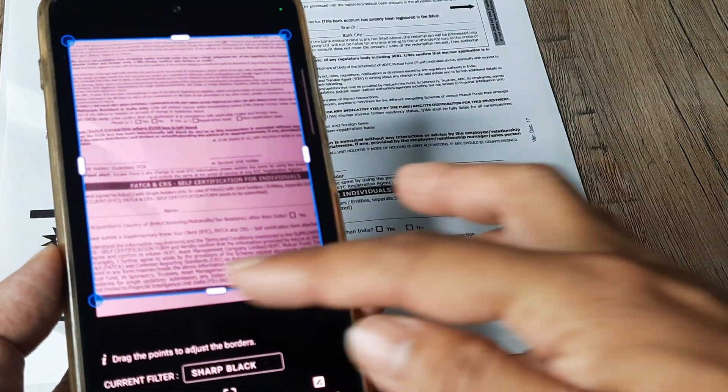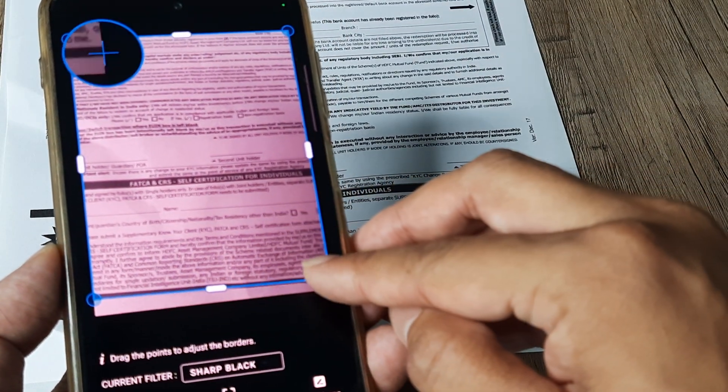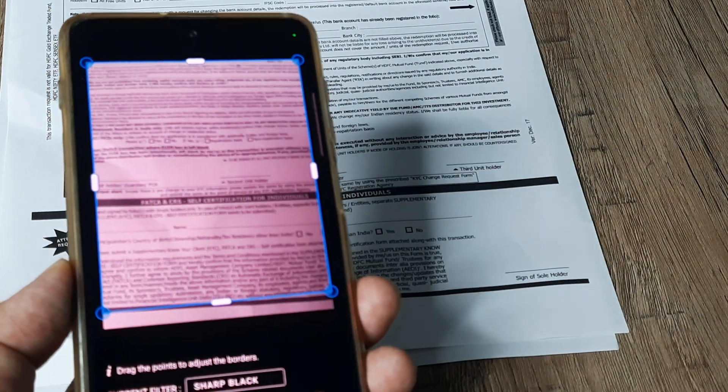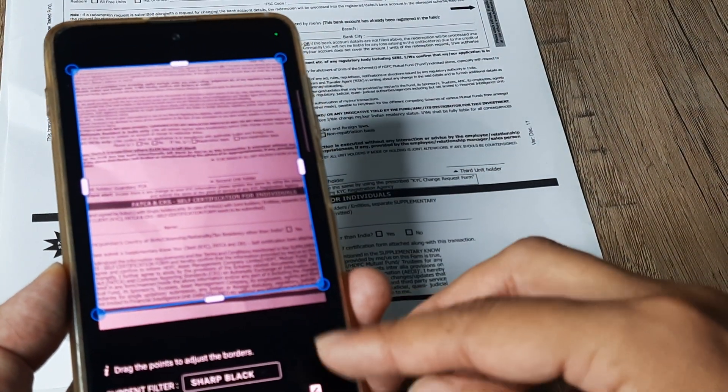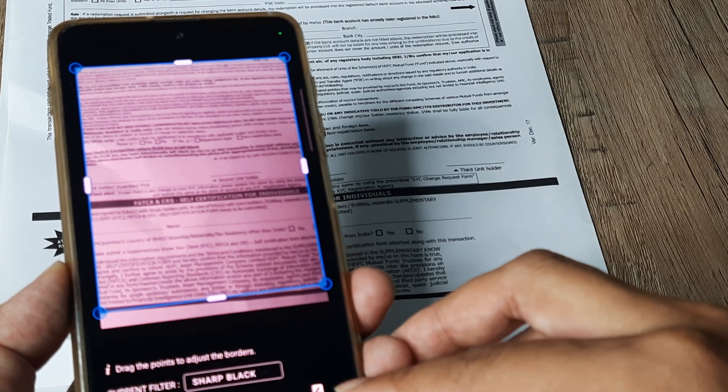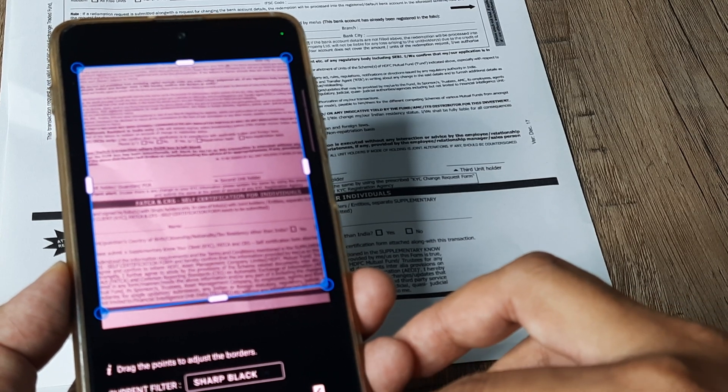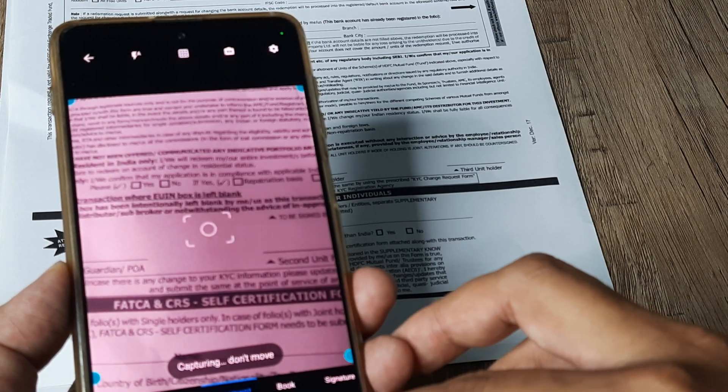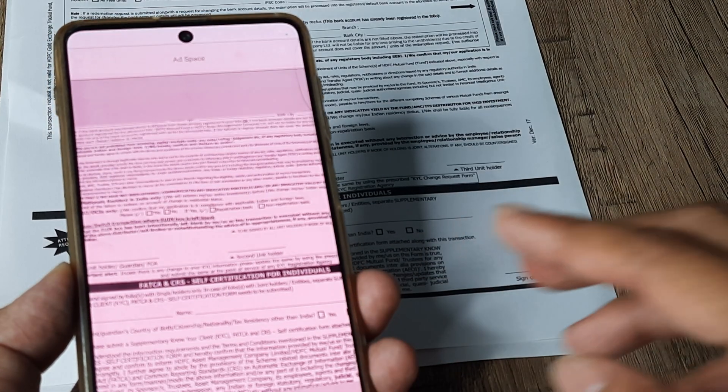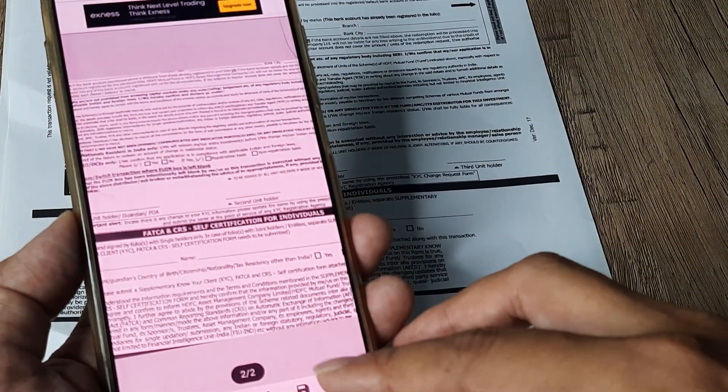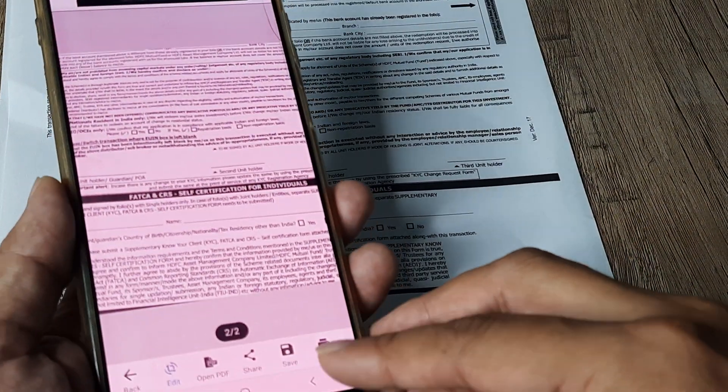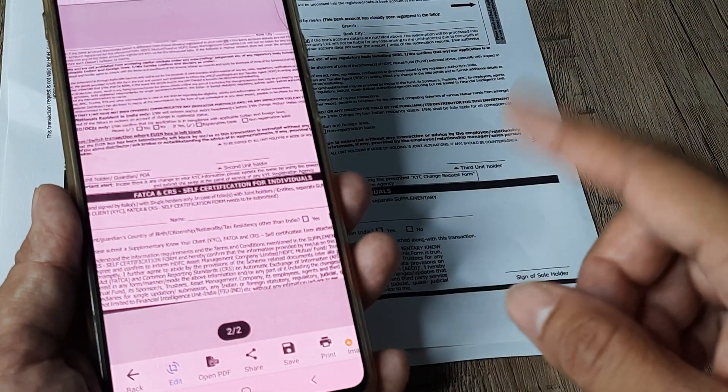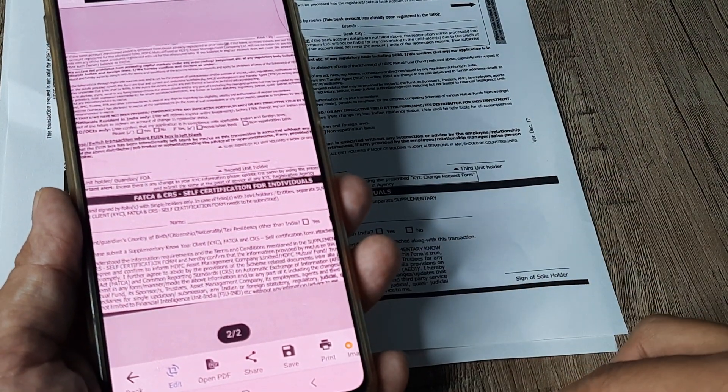And there you go. Again you can drag borders and do stuff like that. And you can continue this. And once it's over, you simply tap on the tick icon at the bottom.